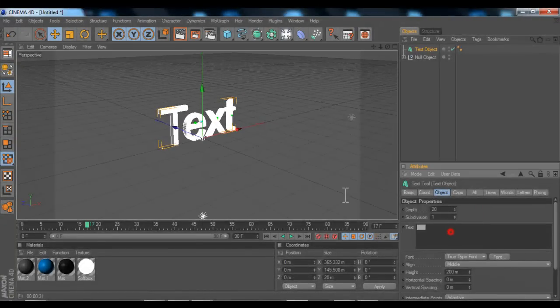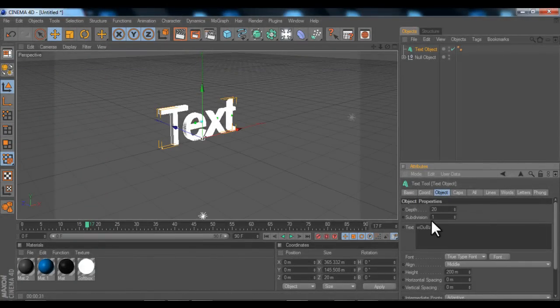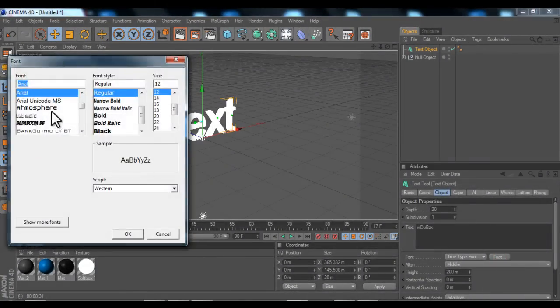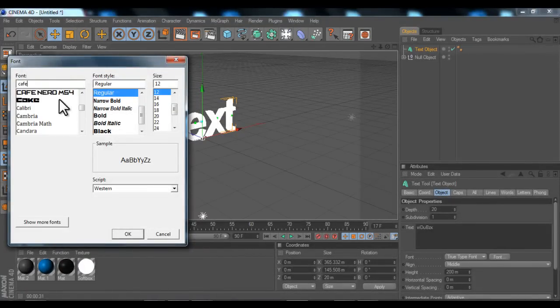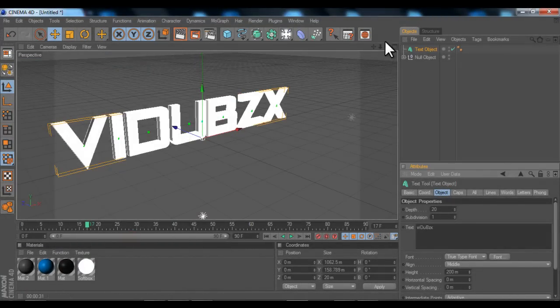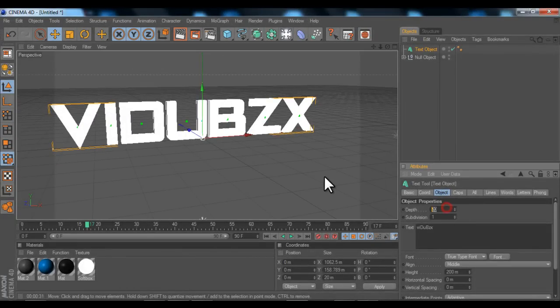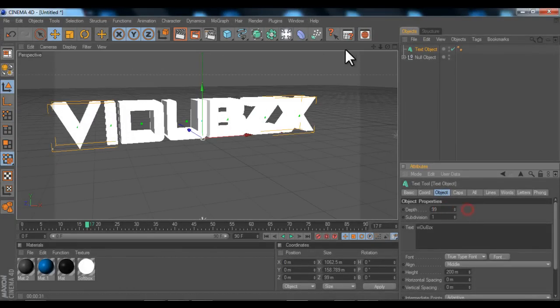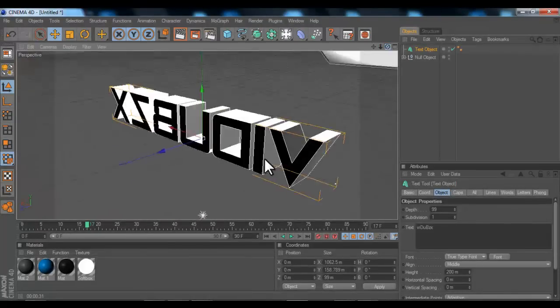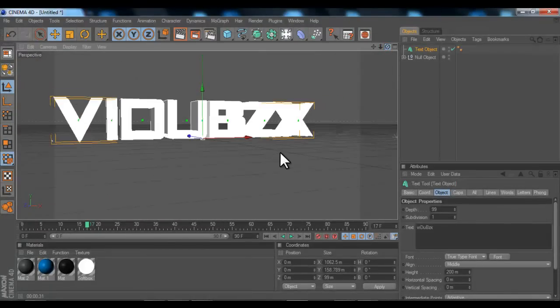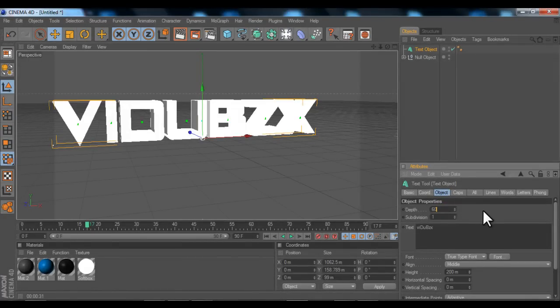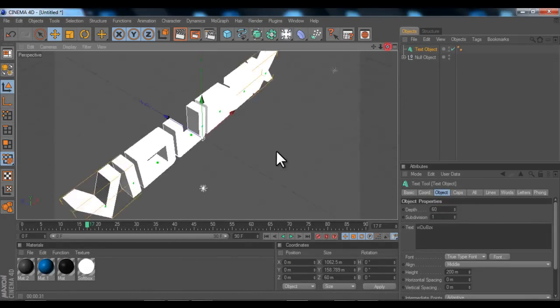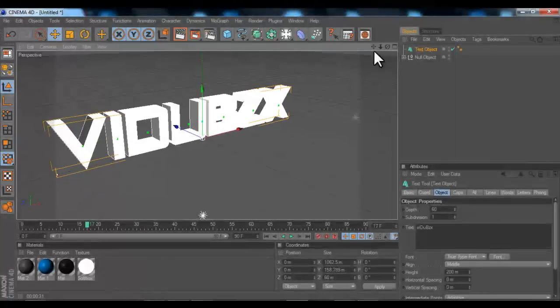I'm going to put the text to VDubs, I'm going to push the font and select a font which I like using called Cafe Neuro and put the depth to 99. This creates nice deep fonts and I'm just going to put it down to 60, I don't want it that deep. So now this is quite deep, it looks pretty nice.